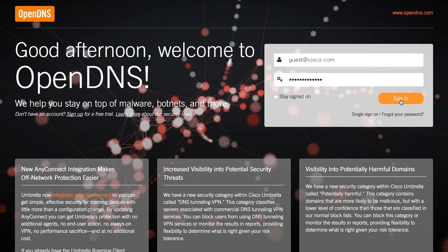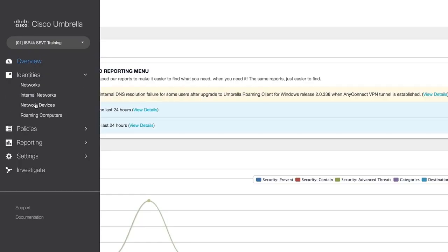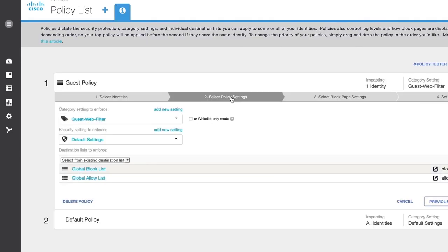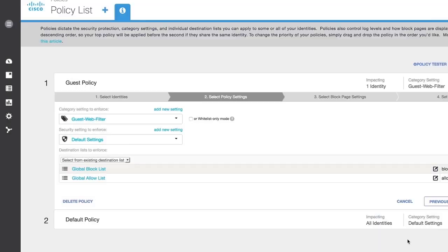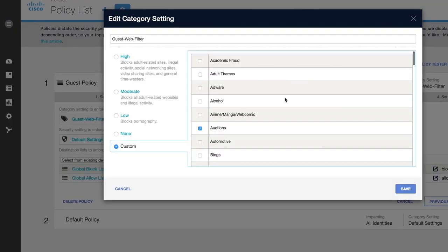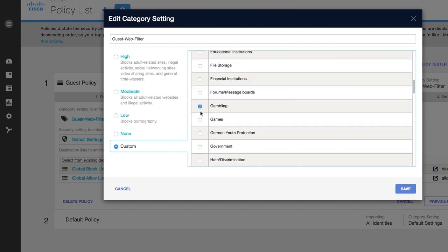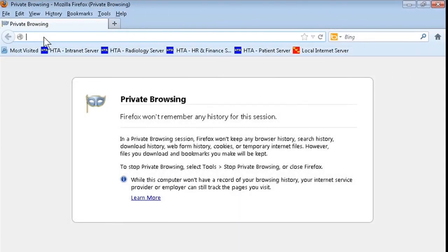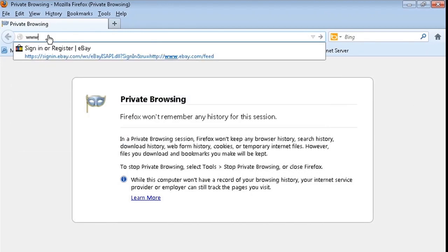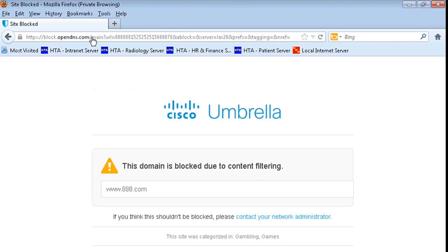Based on your requirements, enable Intelligent Proxy and apply policies to block categories. For example, you can configure policies to block games and gambling categories, thereby blocking websites such as 888.com and CardsChat.com. Now, let us try to access one of the blocked sites — for example, 888.com or CardsChat.com. Here, you can see the blocked message.